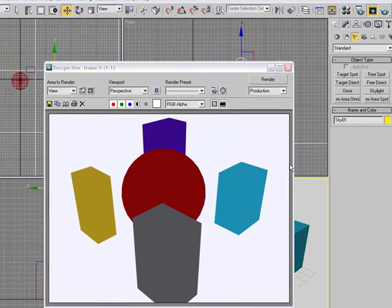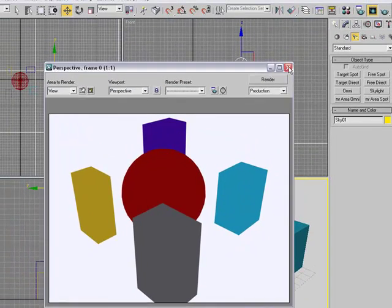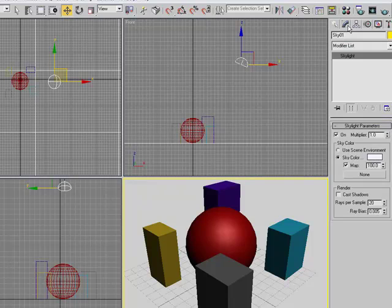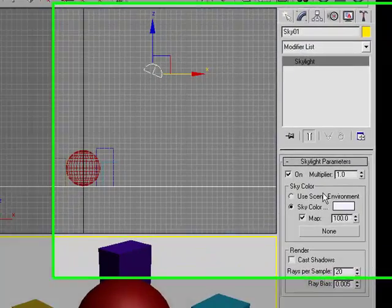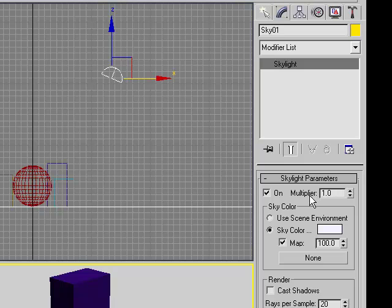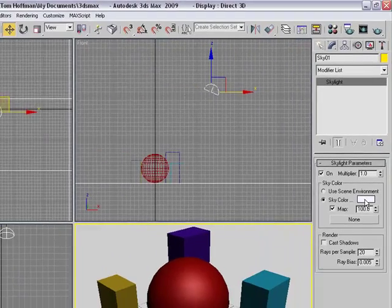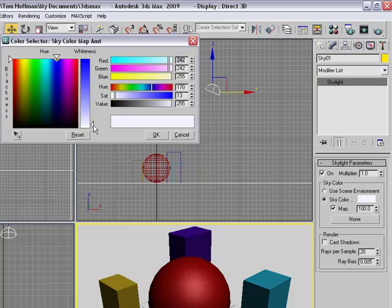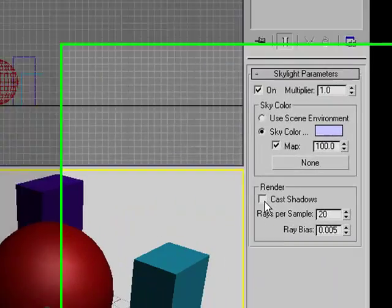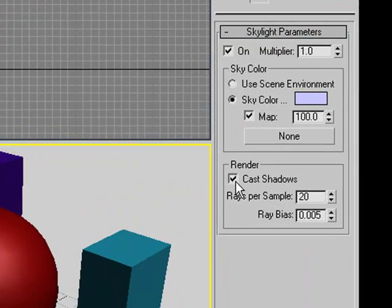So what we're going to do now is we're going to go in with the light selected. We're going to go in to modify. We can turn it off, apply the modifier, and actually define the sky color. So maybe a little blue, because that's what color the sky is. We're also going to hit this cast shadows.